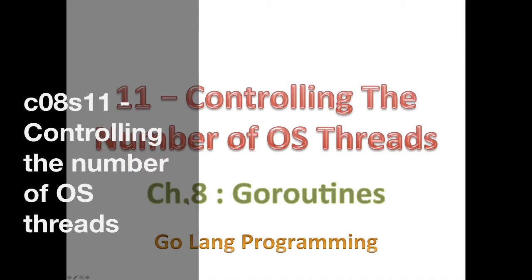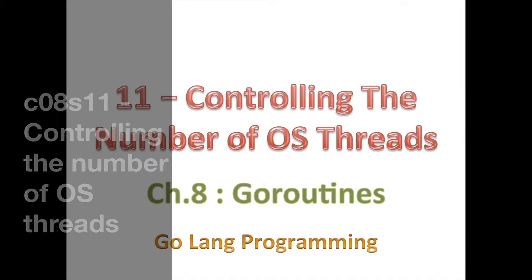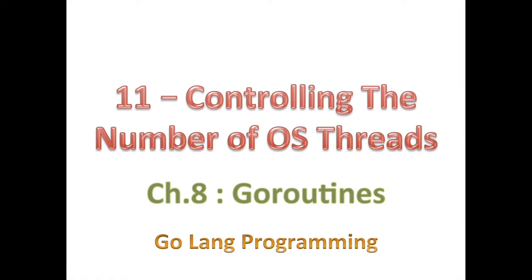Hello, good day and welcome back. So today I'm going to show you how to manipulate the number of OS threads that are available to your application.